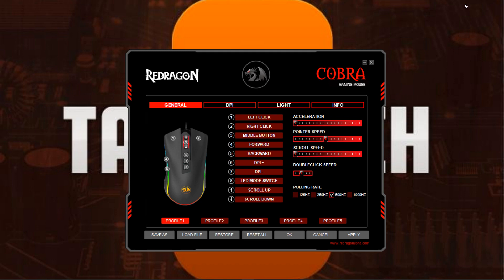Now that you have the software open, you are greeted with a very intuitive interface. You have different tabs that you can go through to make different settings and changes. On the first tab — General — it gives you the option to change the programmable buttons to whatever you choose.